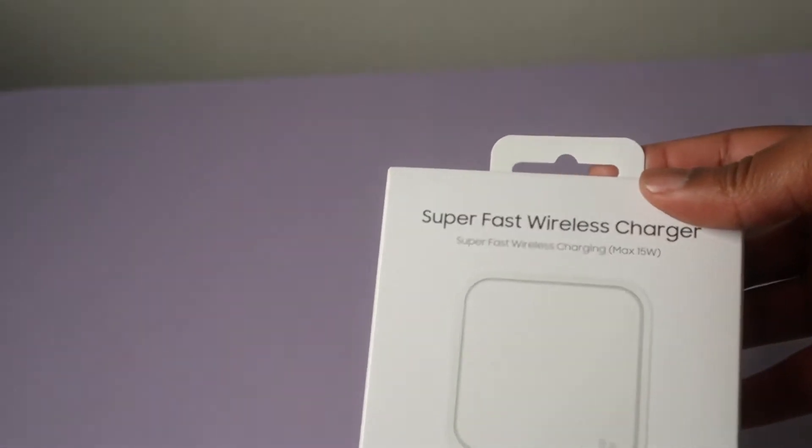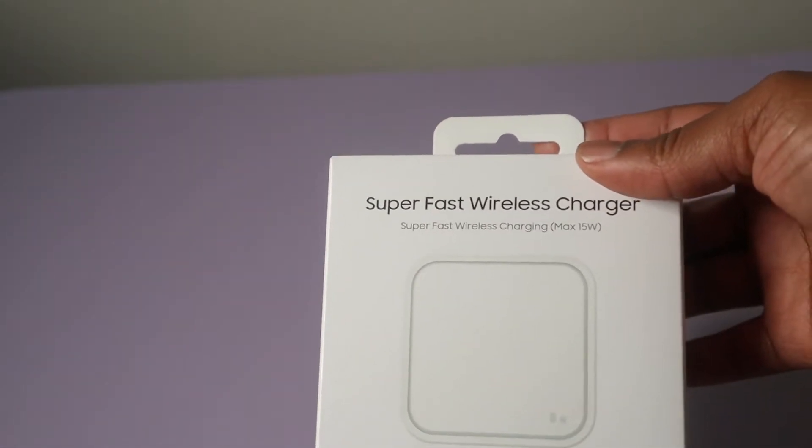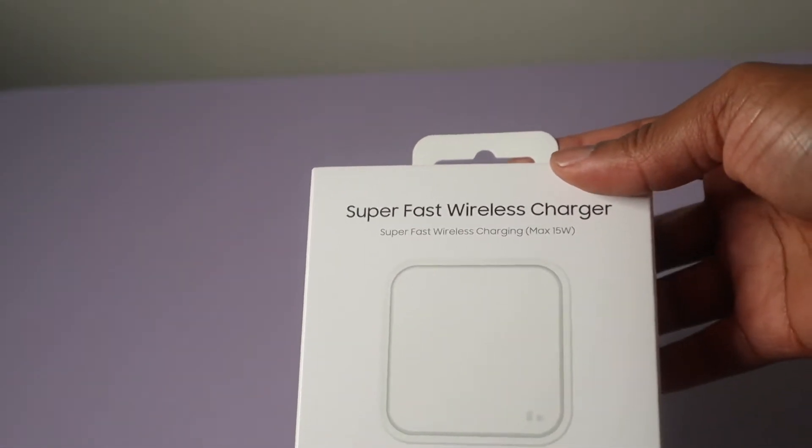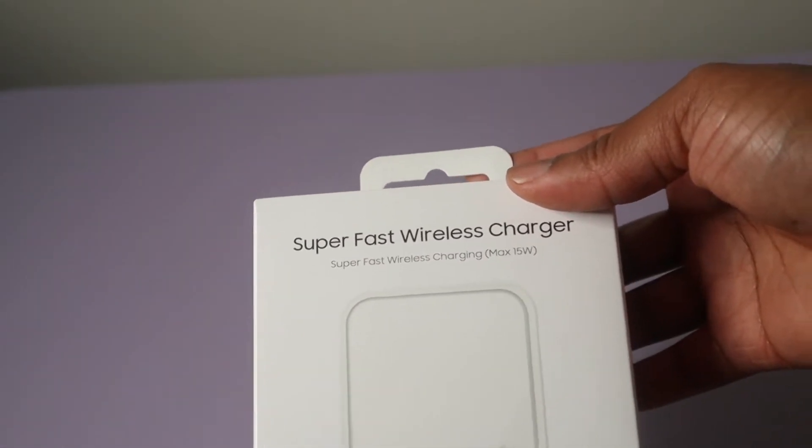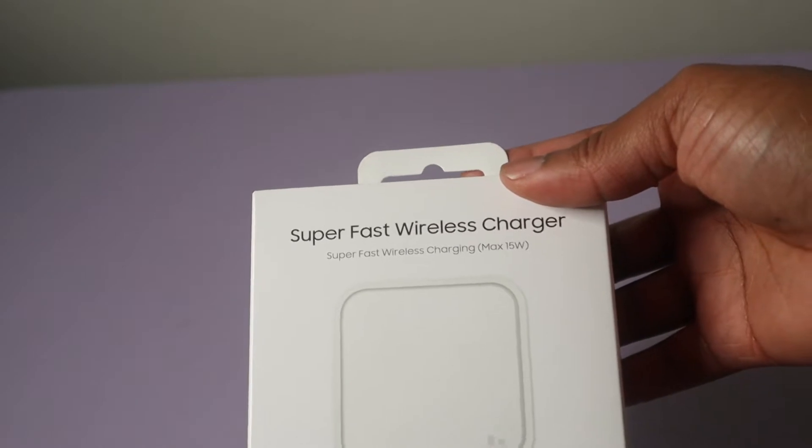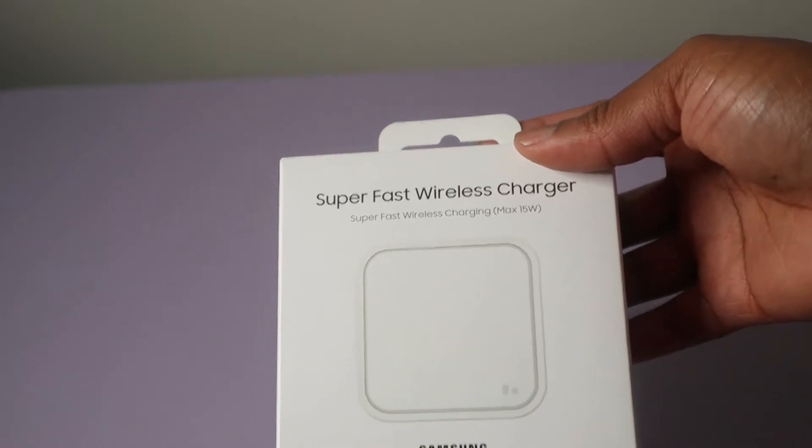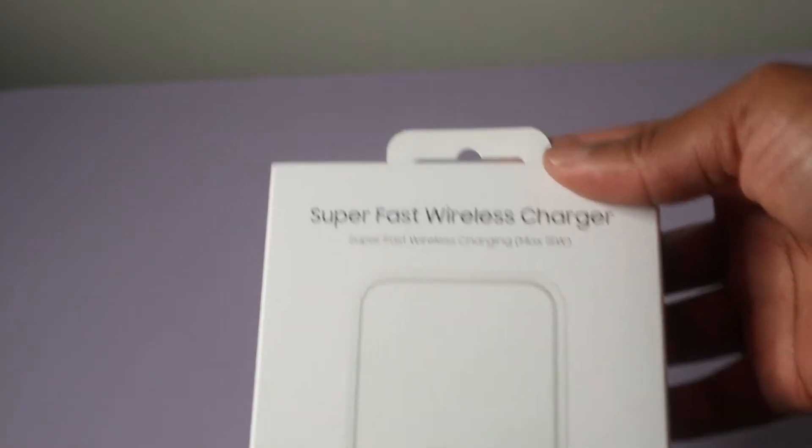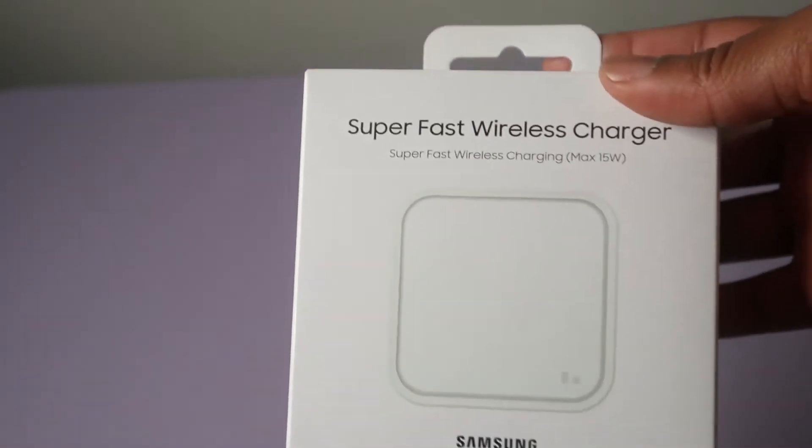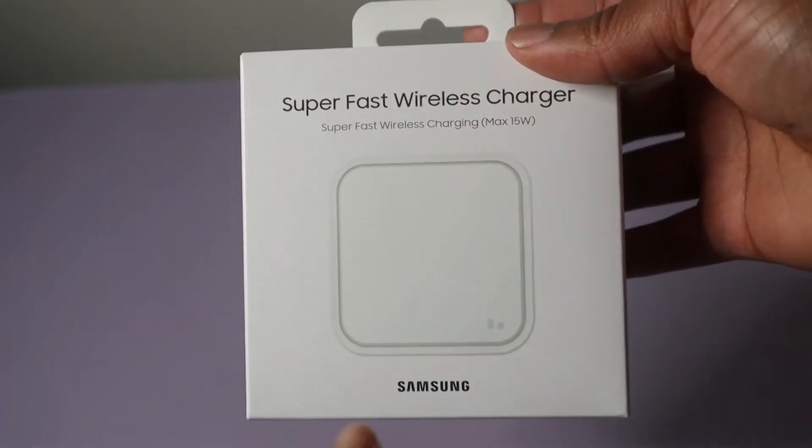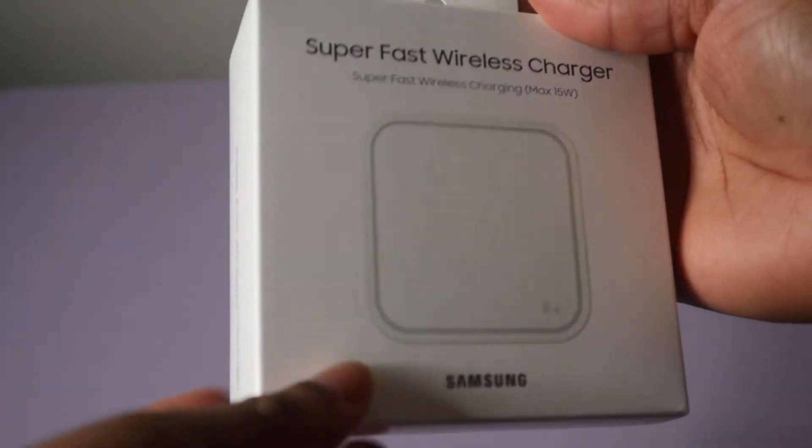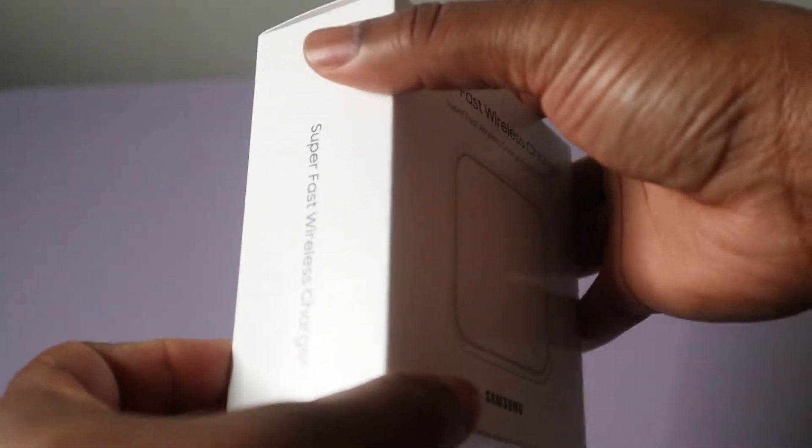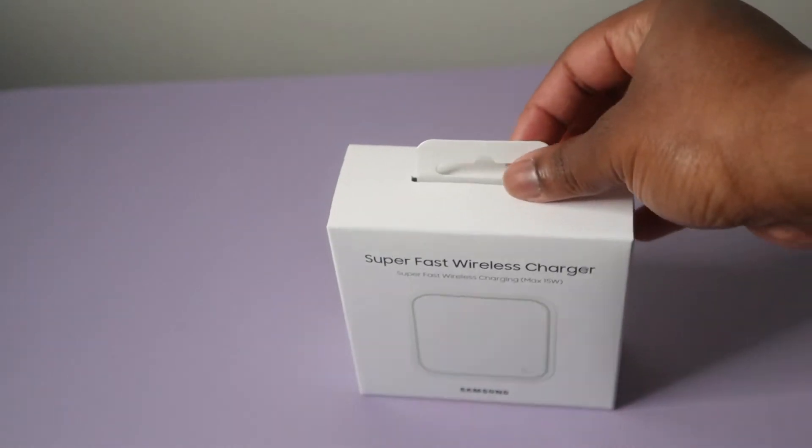Okay guys, so here we have the Super Fast Wireless Charger. This is a super fast wireless charger that has a maximum of 15 watts, and this is what it looks like here on the box. Let's take a look at it.